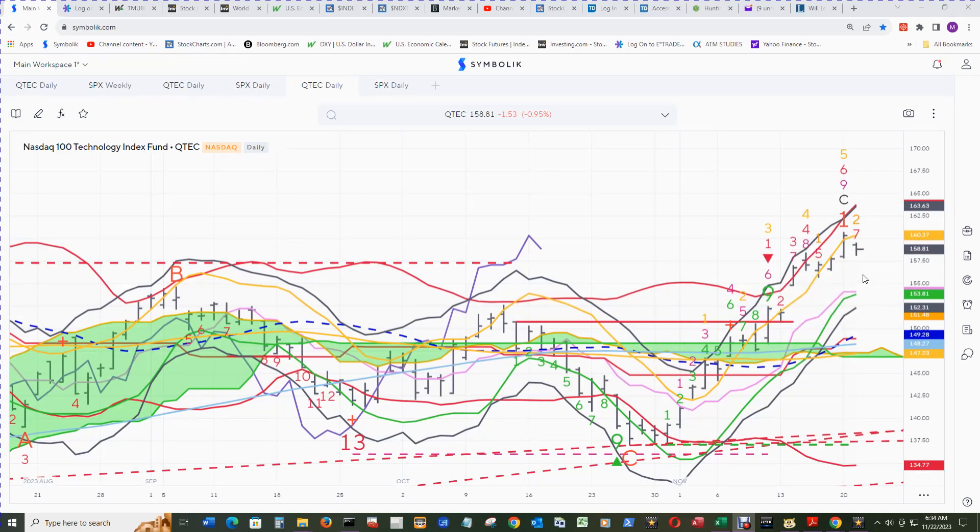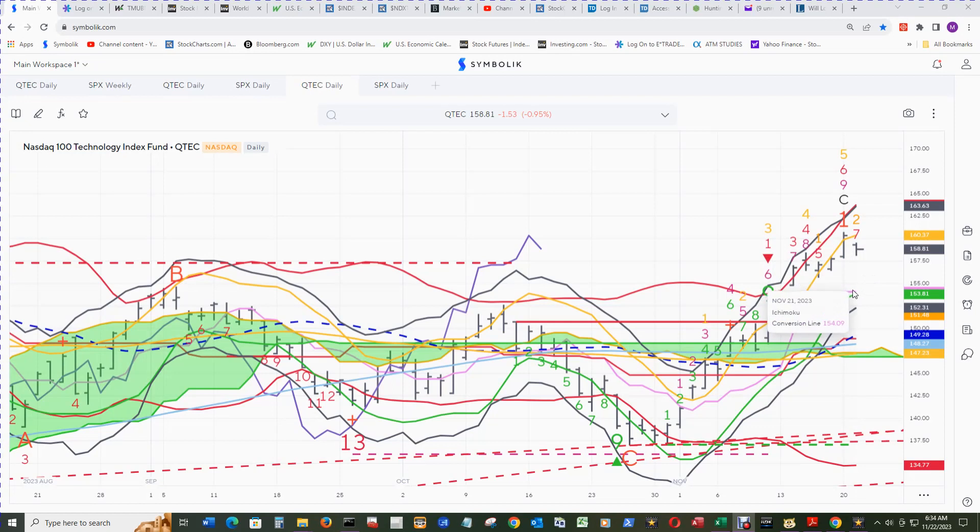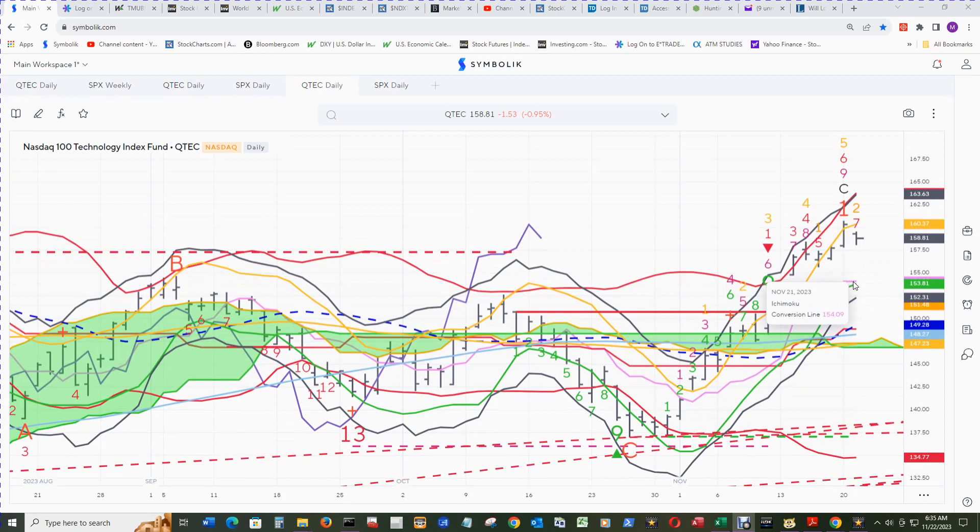What's showing under here is the conversion line at 154.09. That should be pretty good support, and that's right above the top of the range we just looked at around 152.